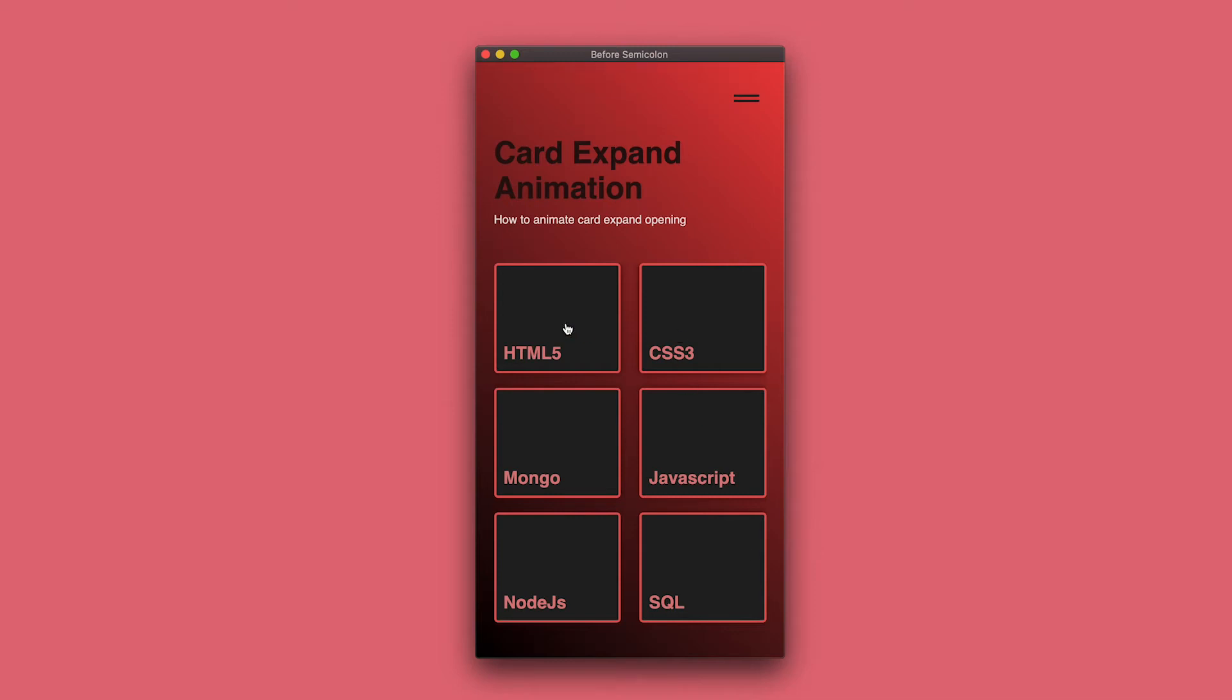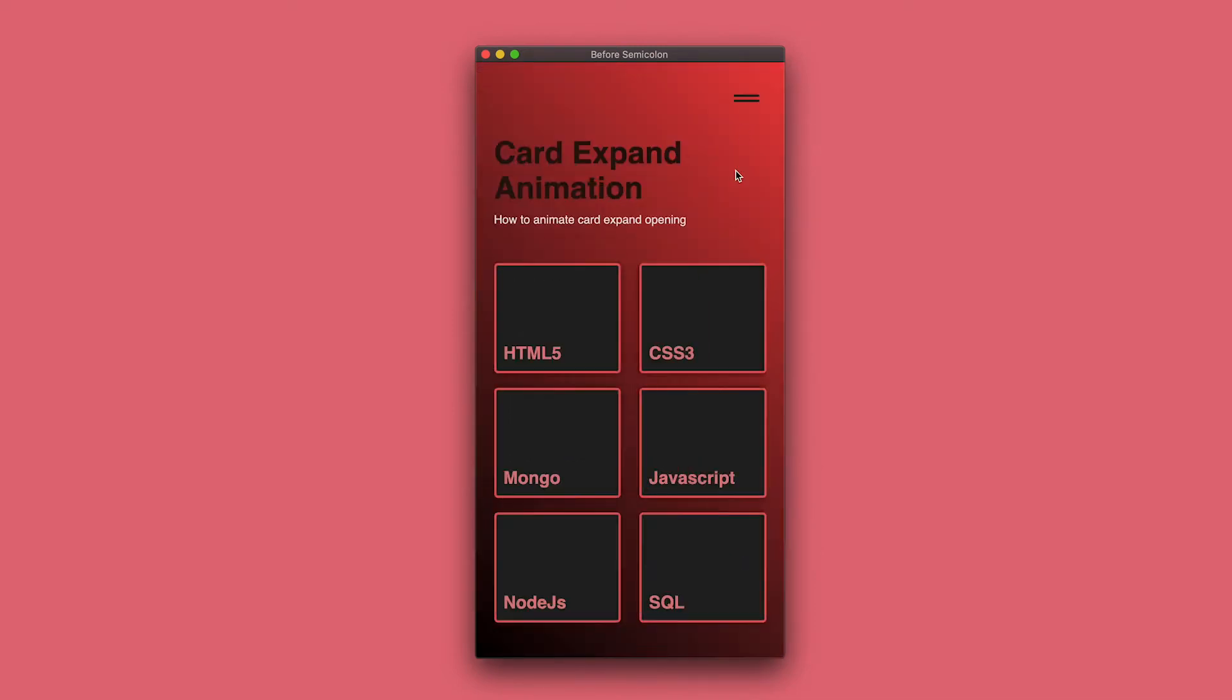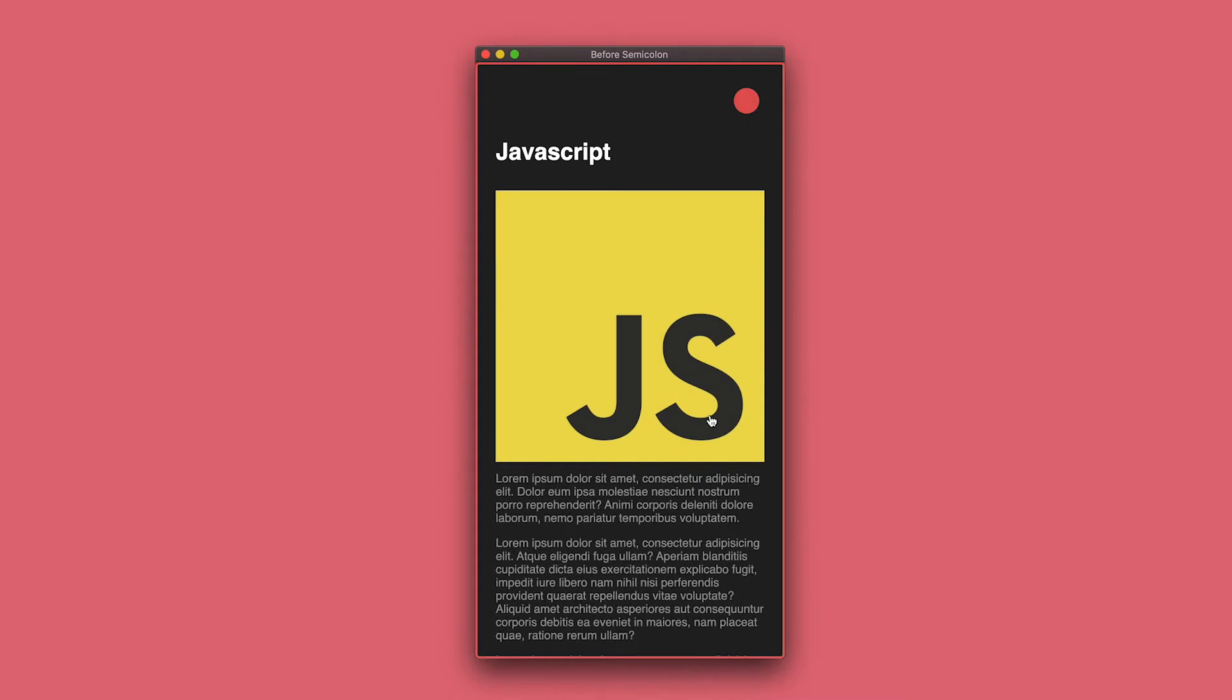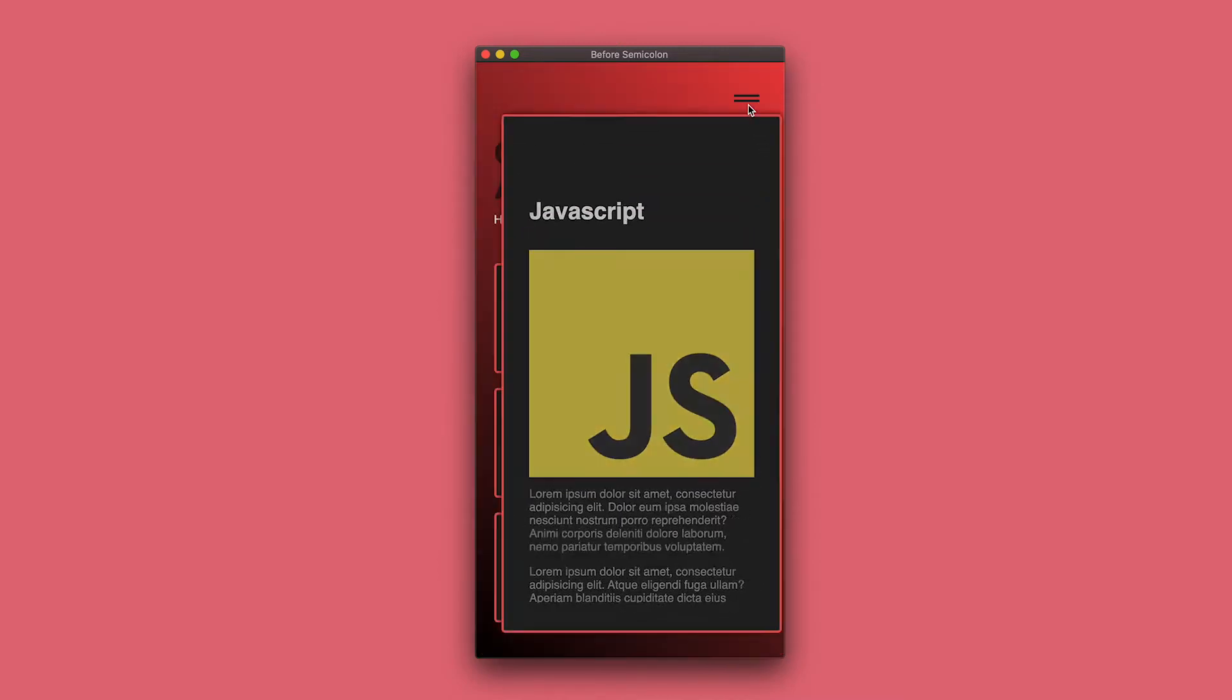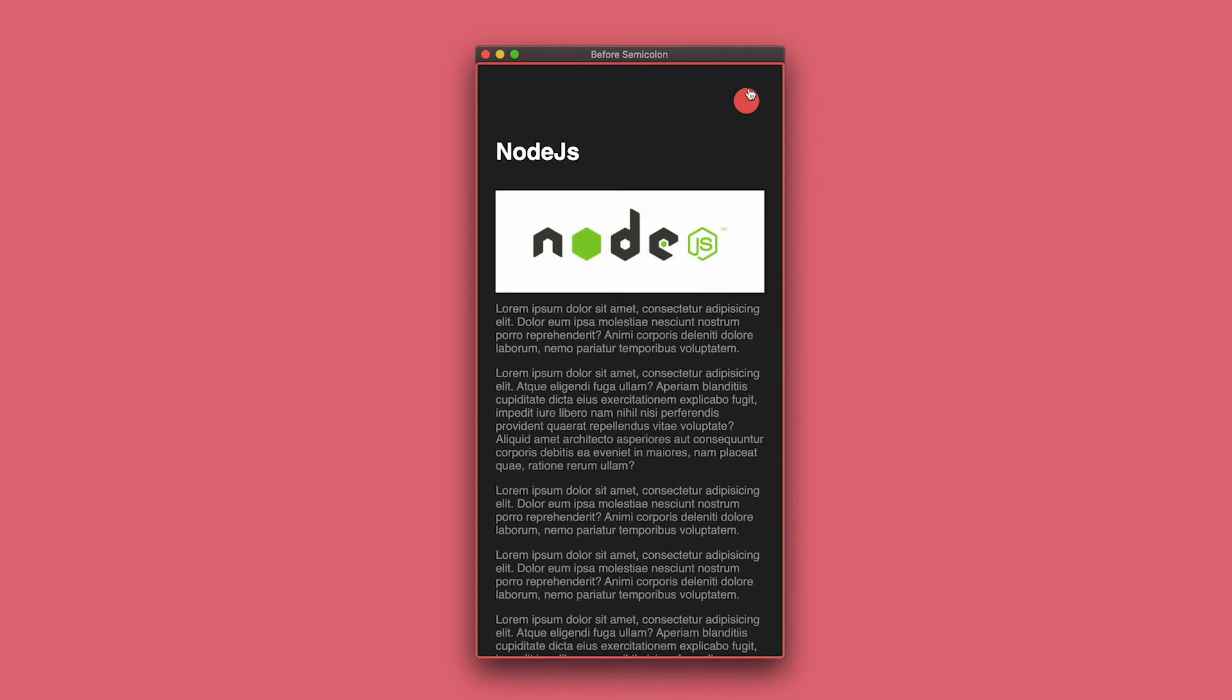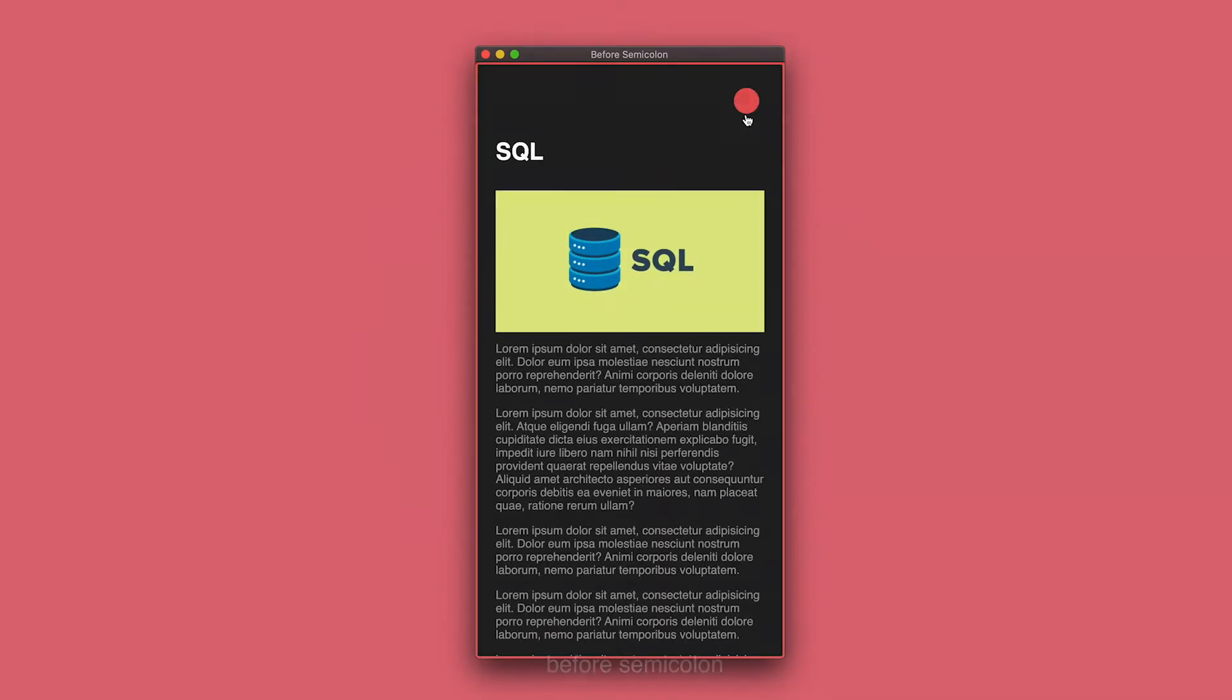For this video, I'll be showing you how to create this effect of having a card or box expand open and close like this. This could be useful to simulate a link being opened, a post revealing its content, as well as making a box become a dialogue, for example. Let's get to it.